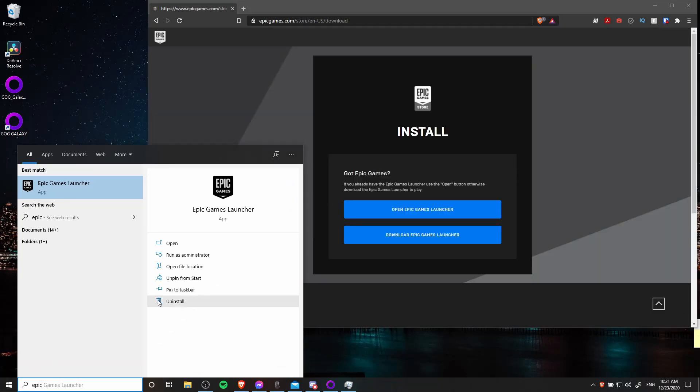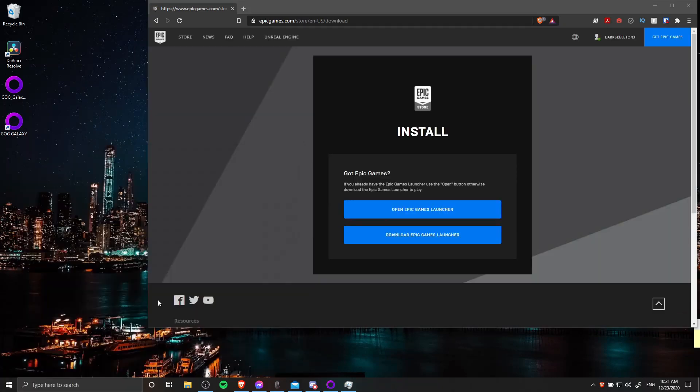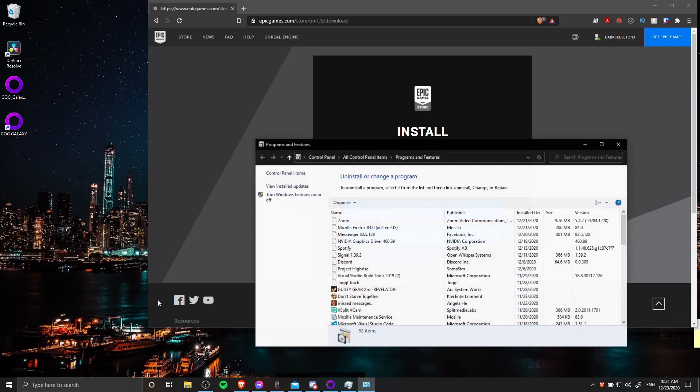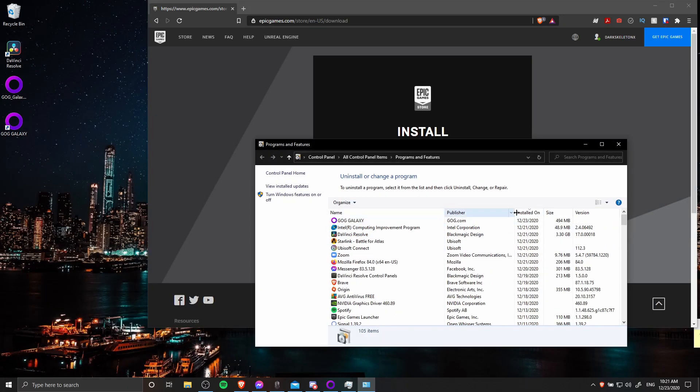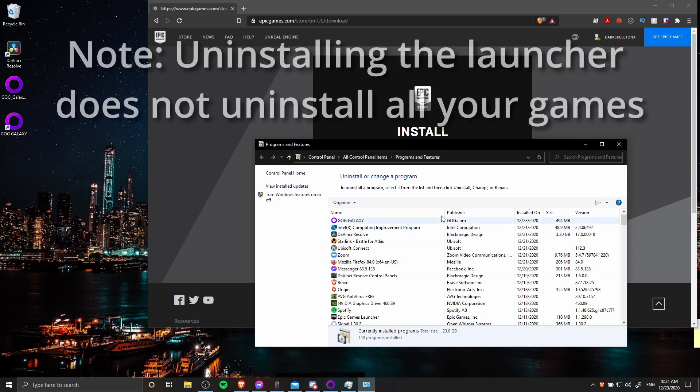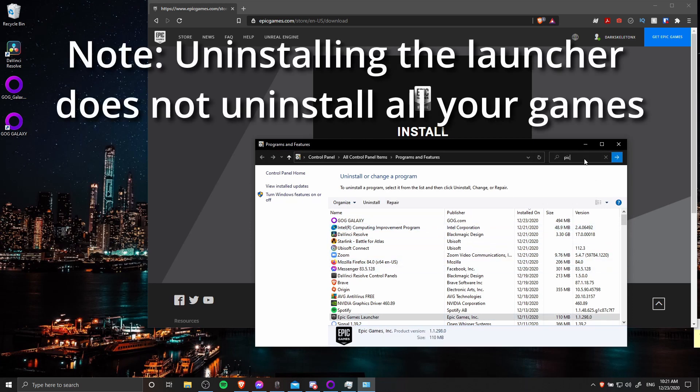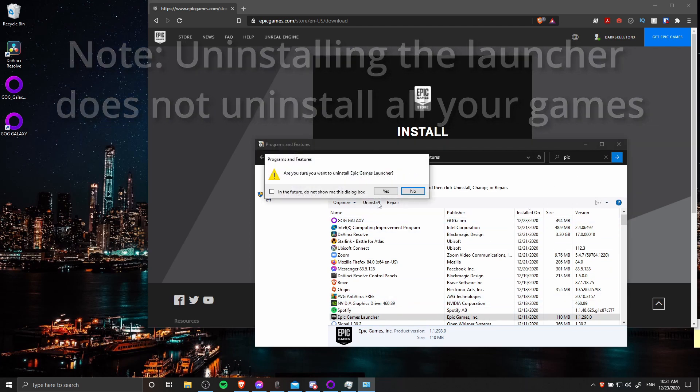The solution that worked for me is to uninstall the old version. You can find that by going into the control panel or typing Epic Games in the start menu, right-clicking it, and then choosing uninstall.